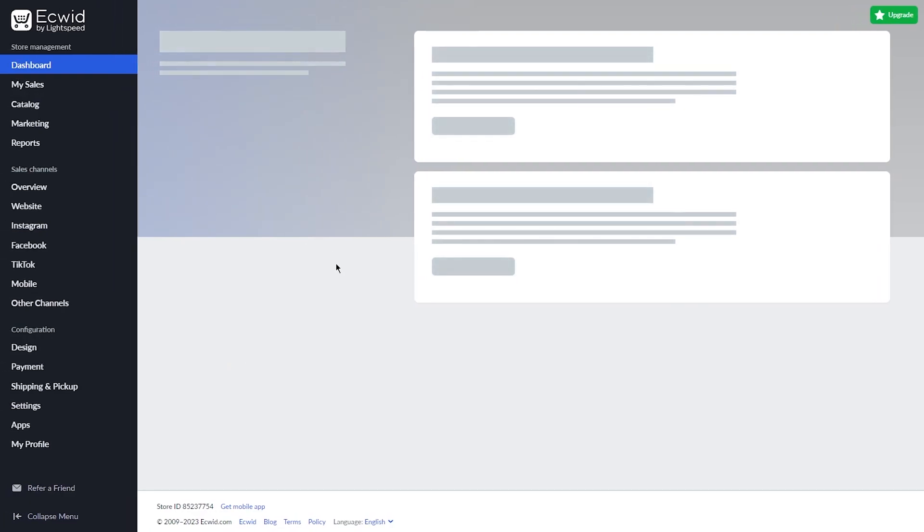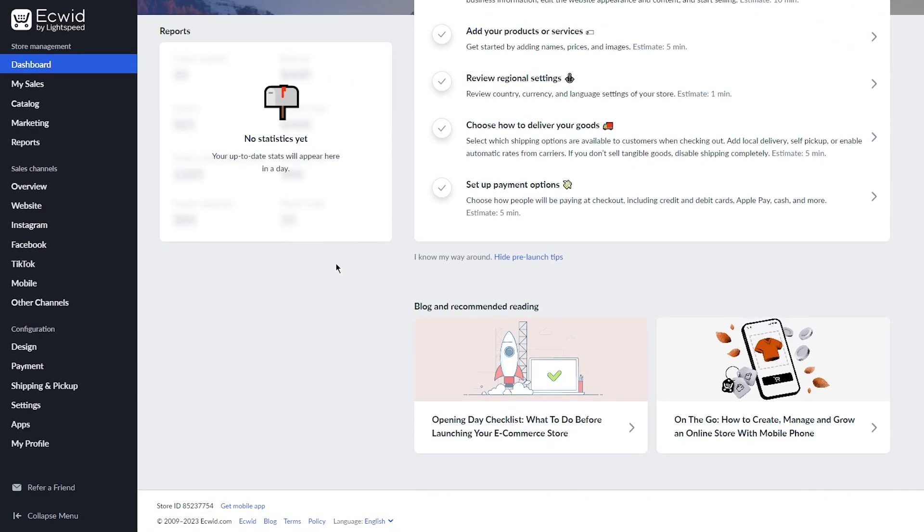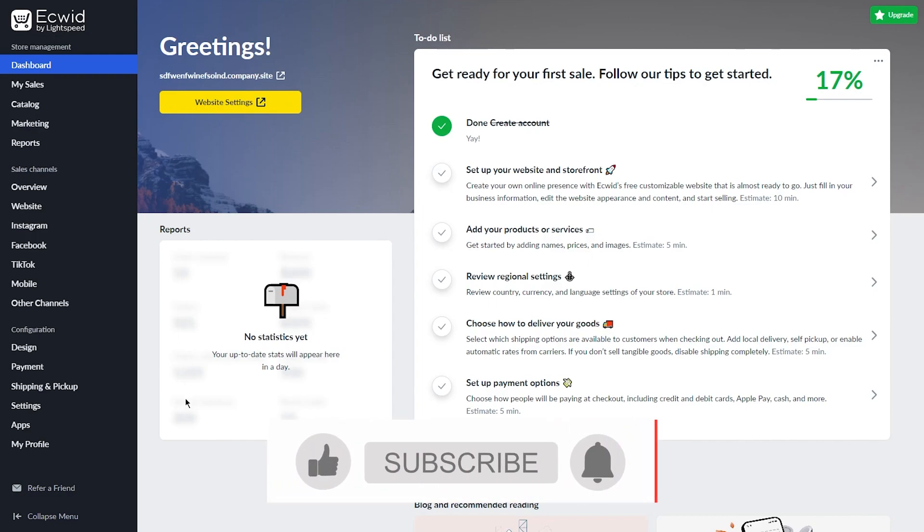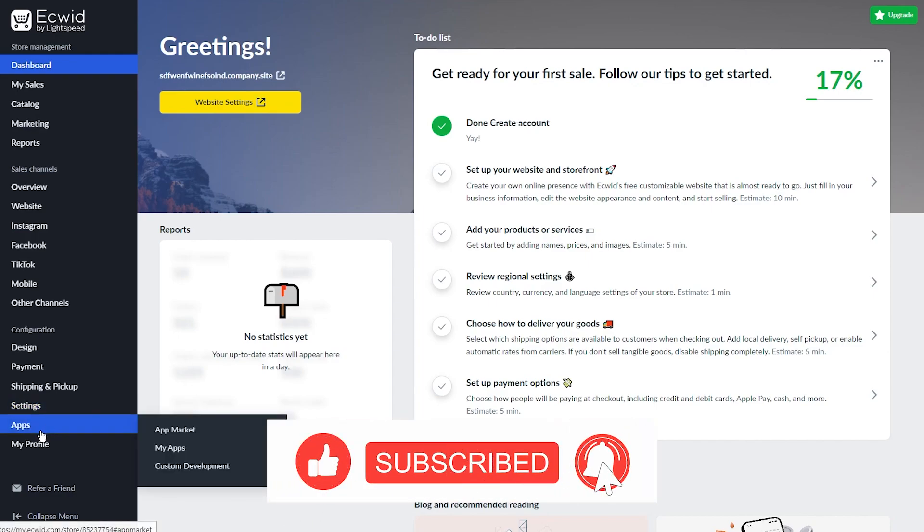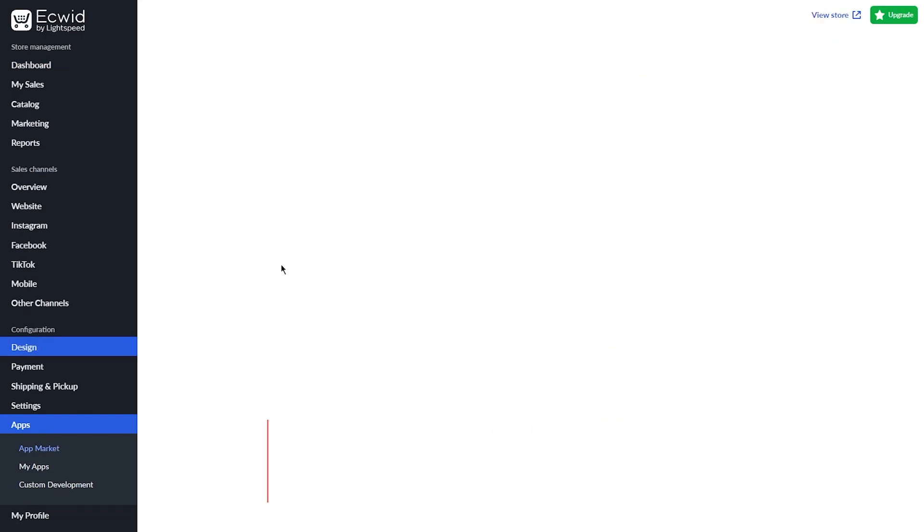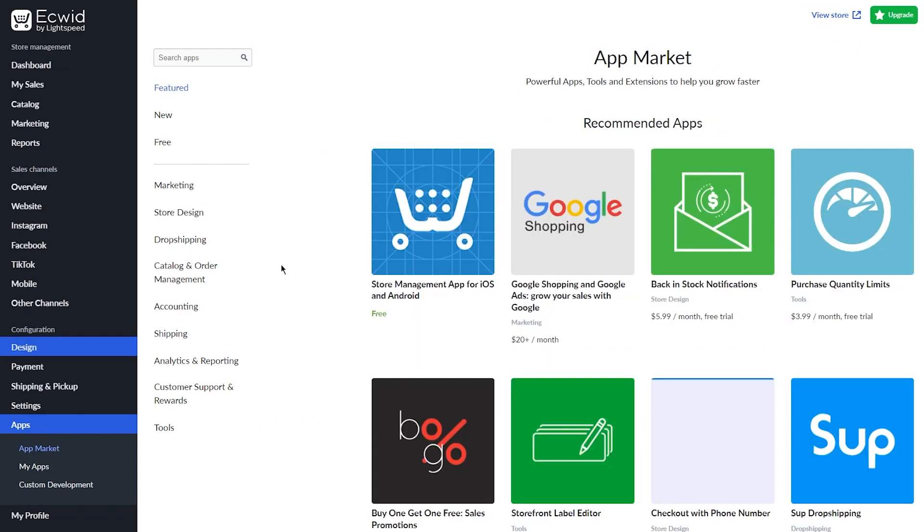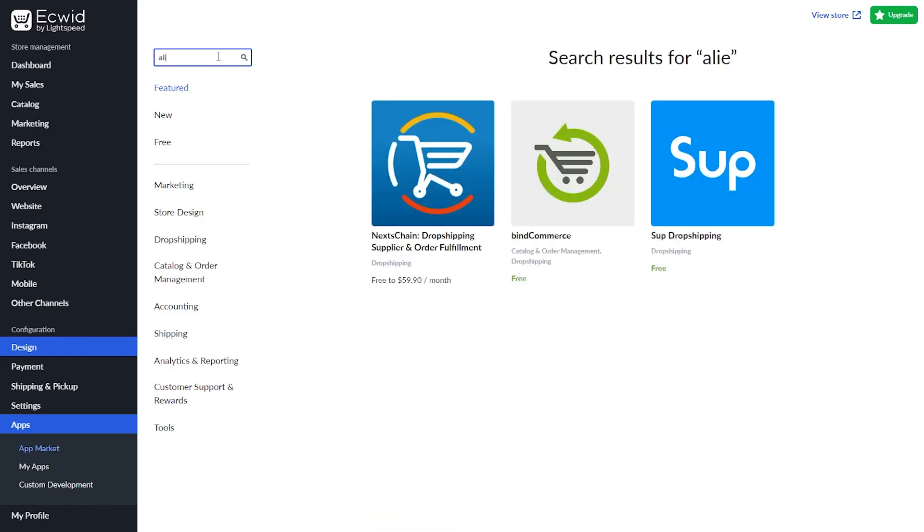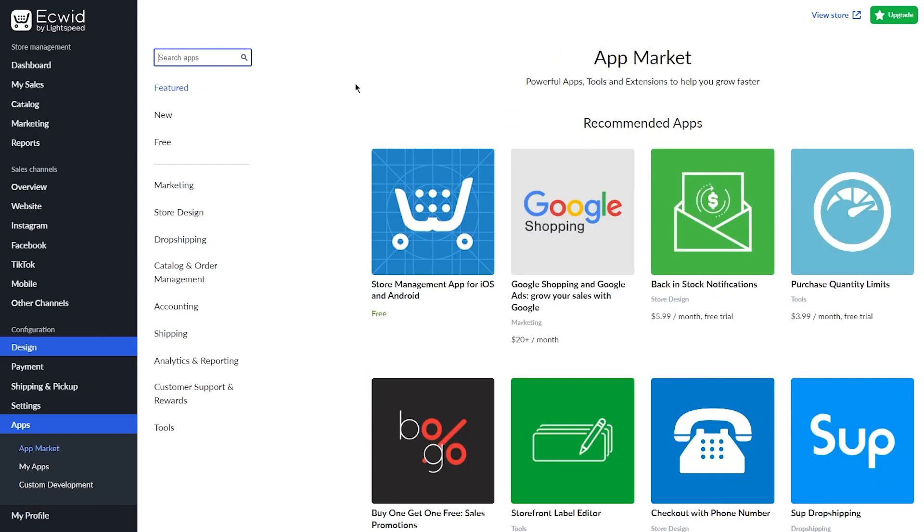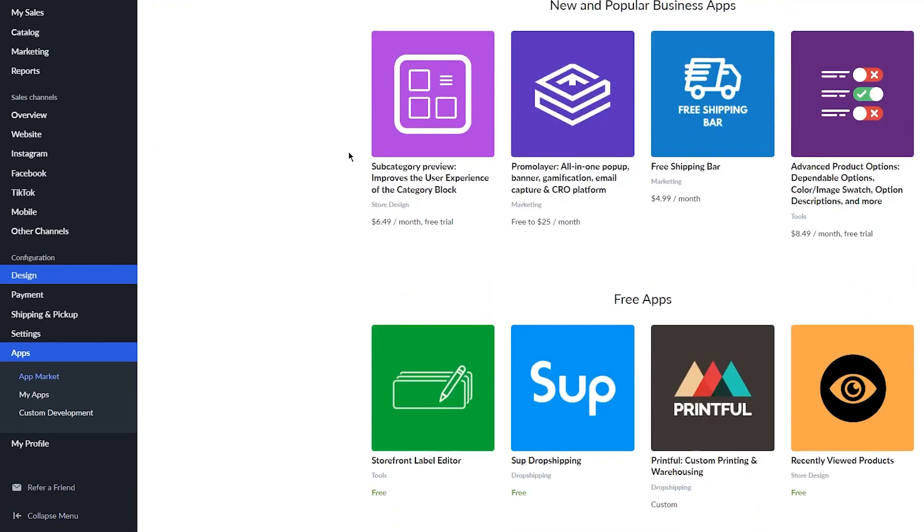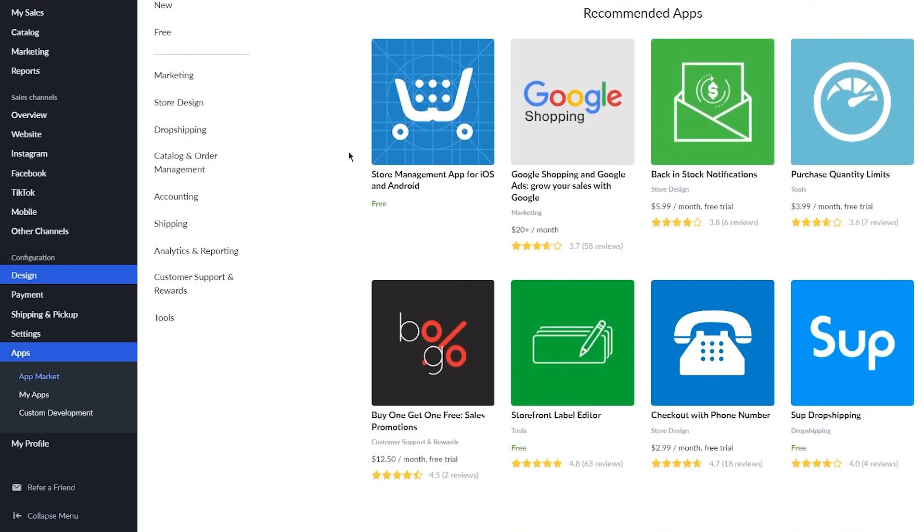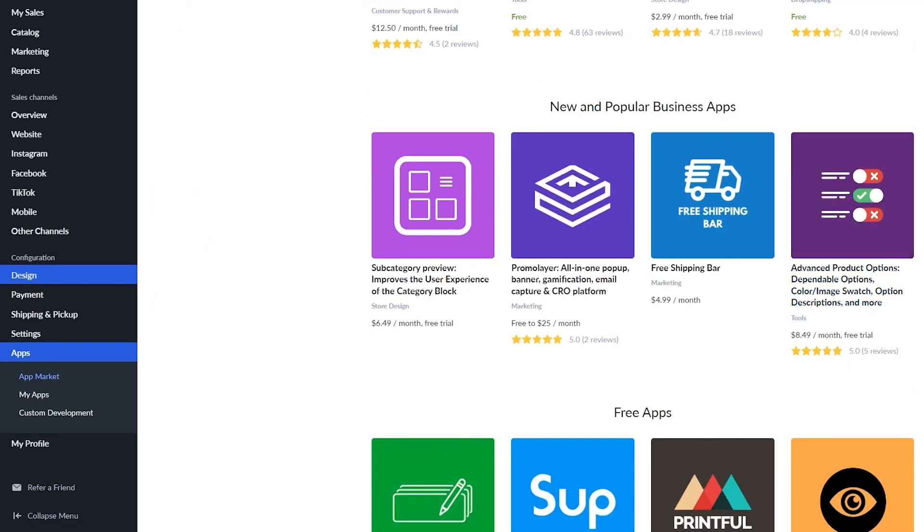Now what's going to happen is you're going to need to add a dropshipping app for dropshipping your products. For that, we're going to be using the apps. To use the apps, you're just going to go on Apps and App Market. Once you're in the App Market, you can either write AliExpress, or you can use any of the other tons of dropshipping apps that are provided. You can use SUB dropshipping if you want to.